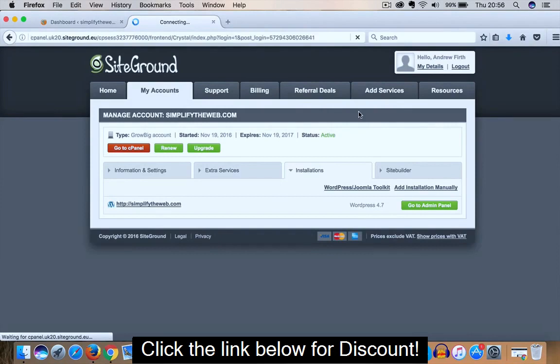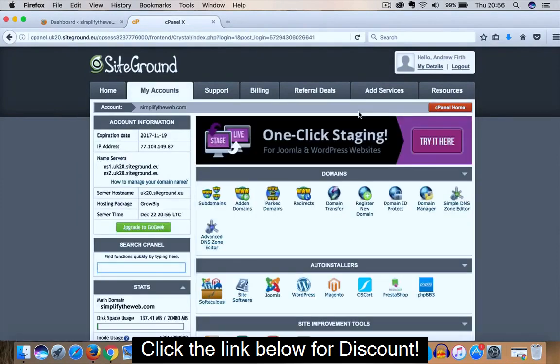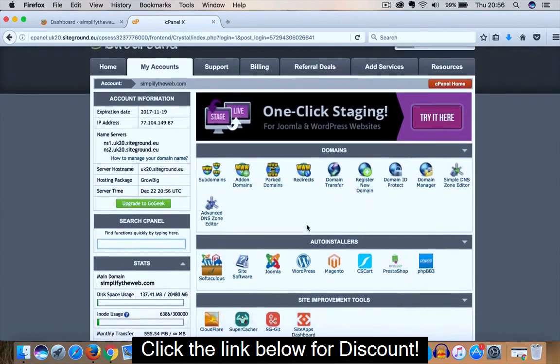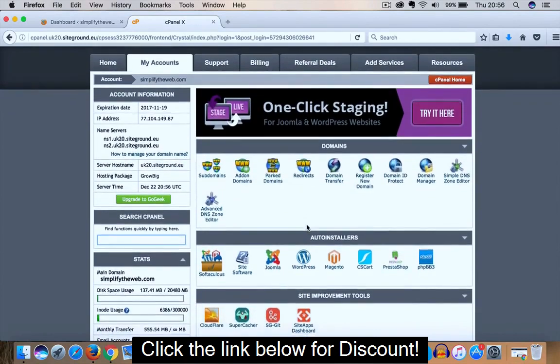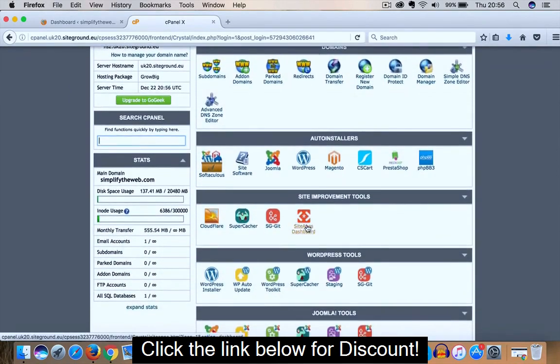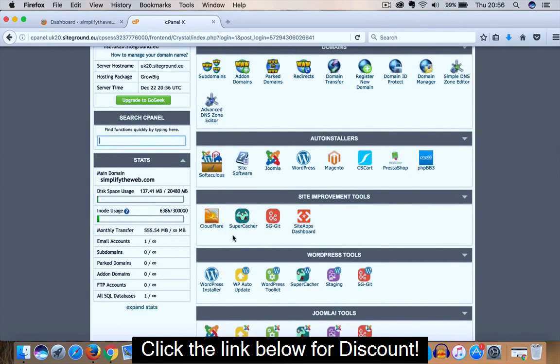The next screen is our cPanel. So this is the screen that we are concerned with. This is the one that holds all our settings on the back end of our hosting panel. If we scroll down until we see Site Improvement Tools, and here we can see our SuperCacher feature.